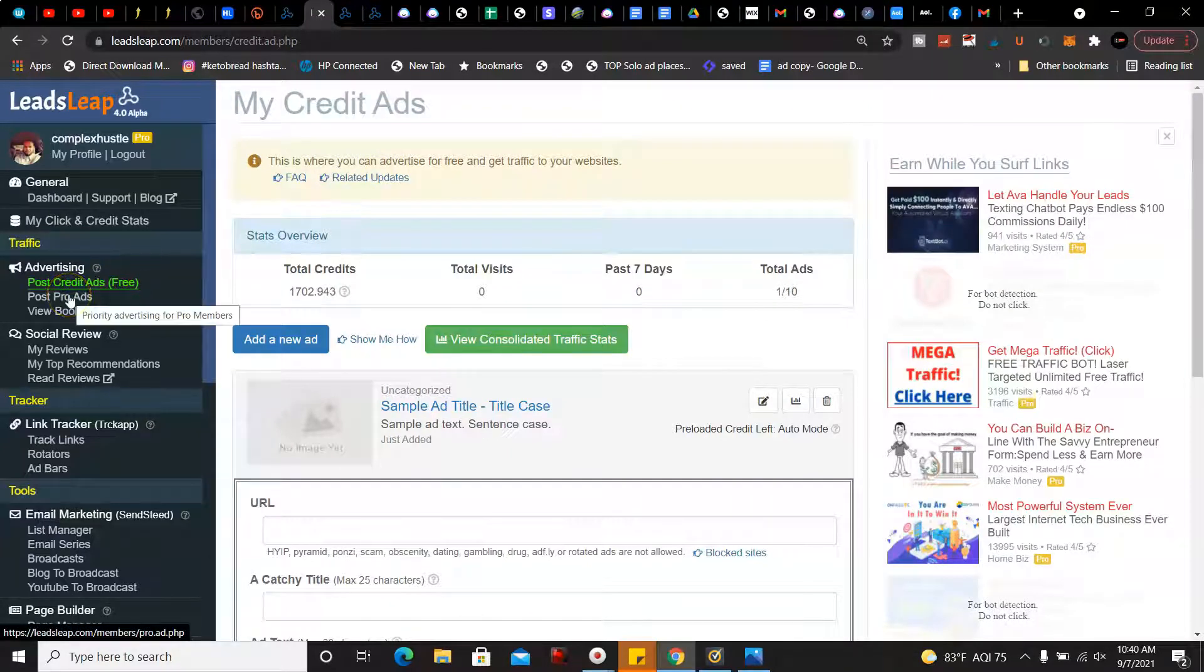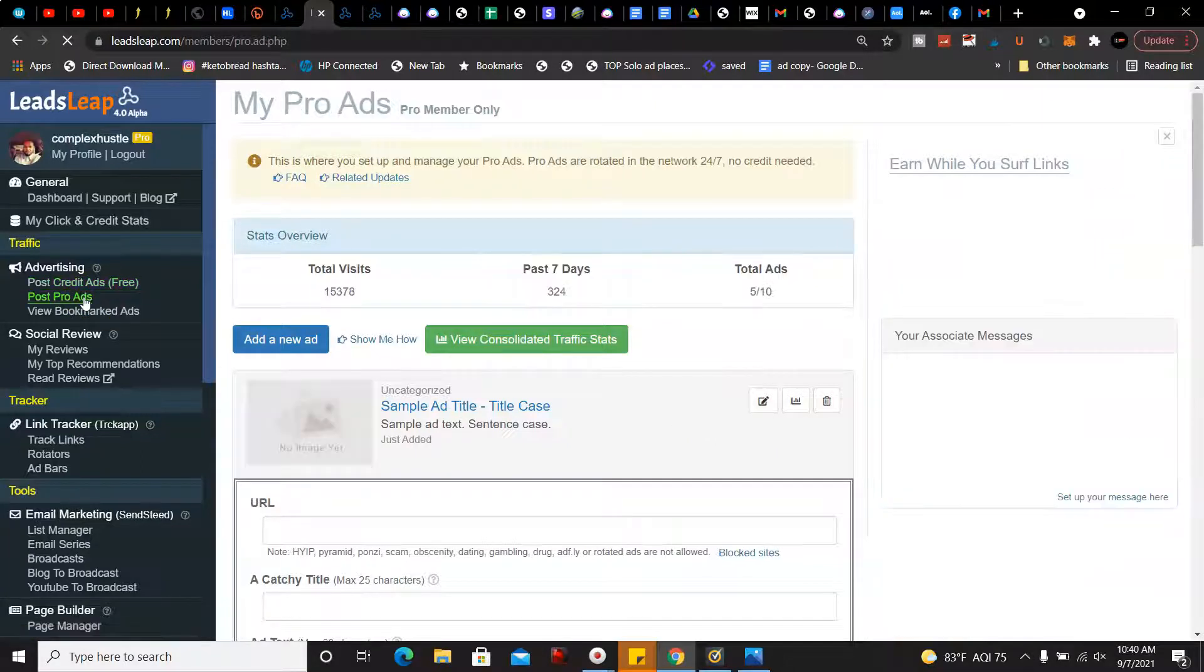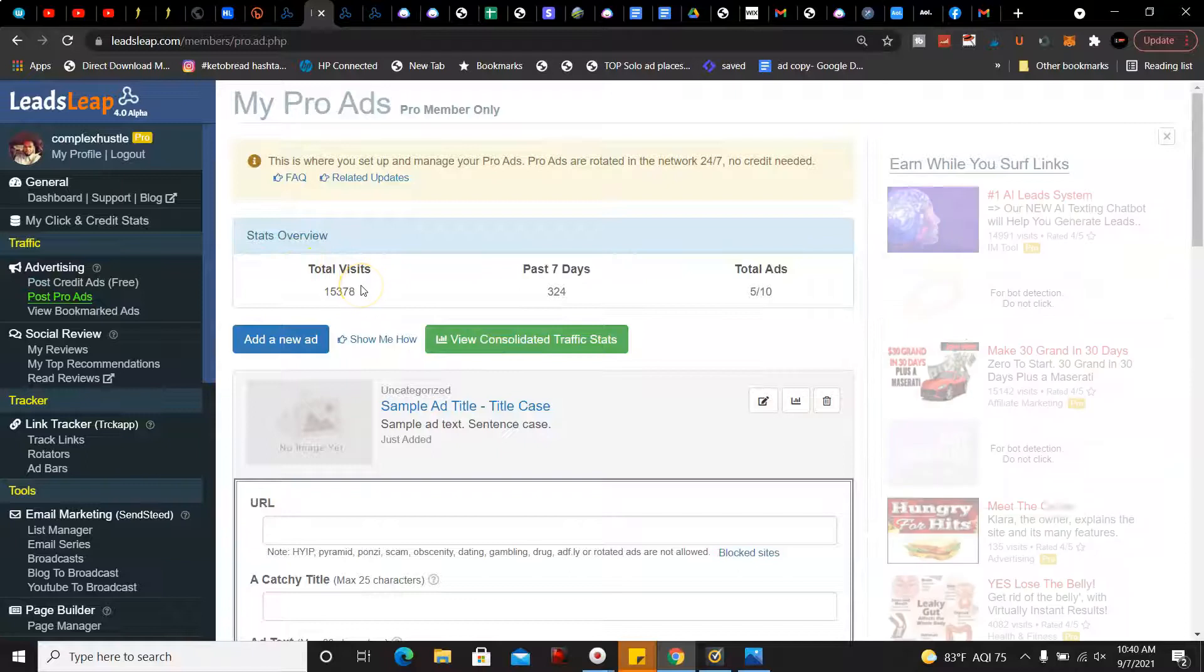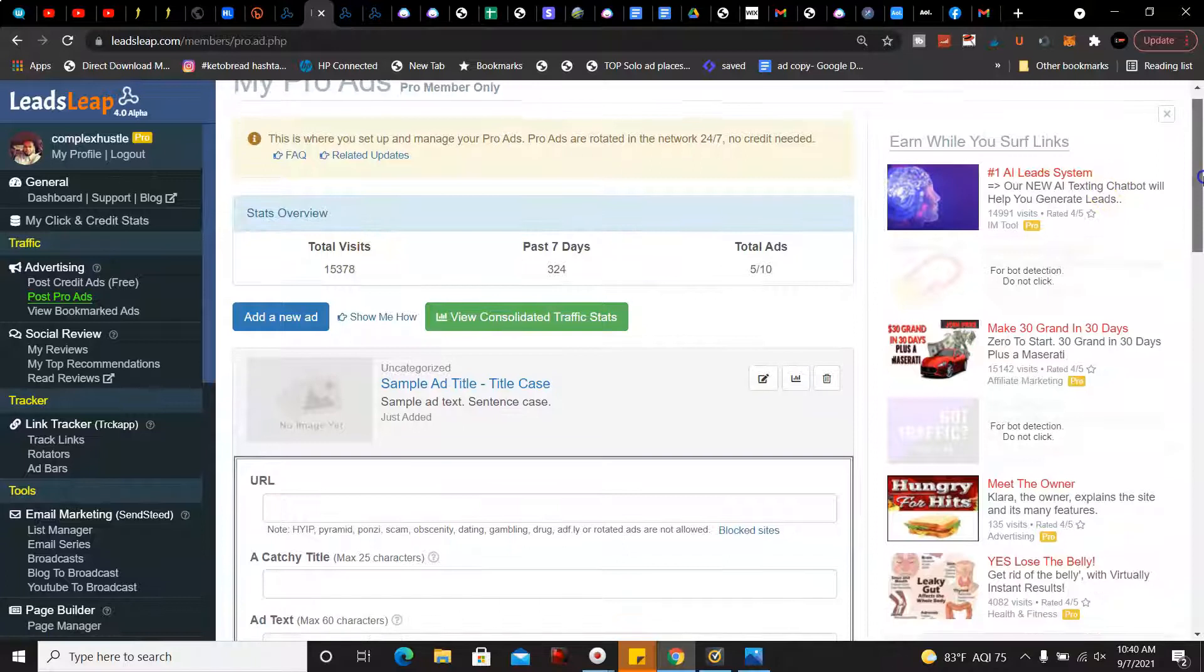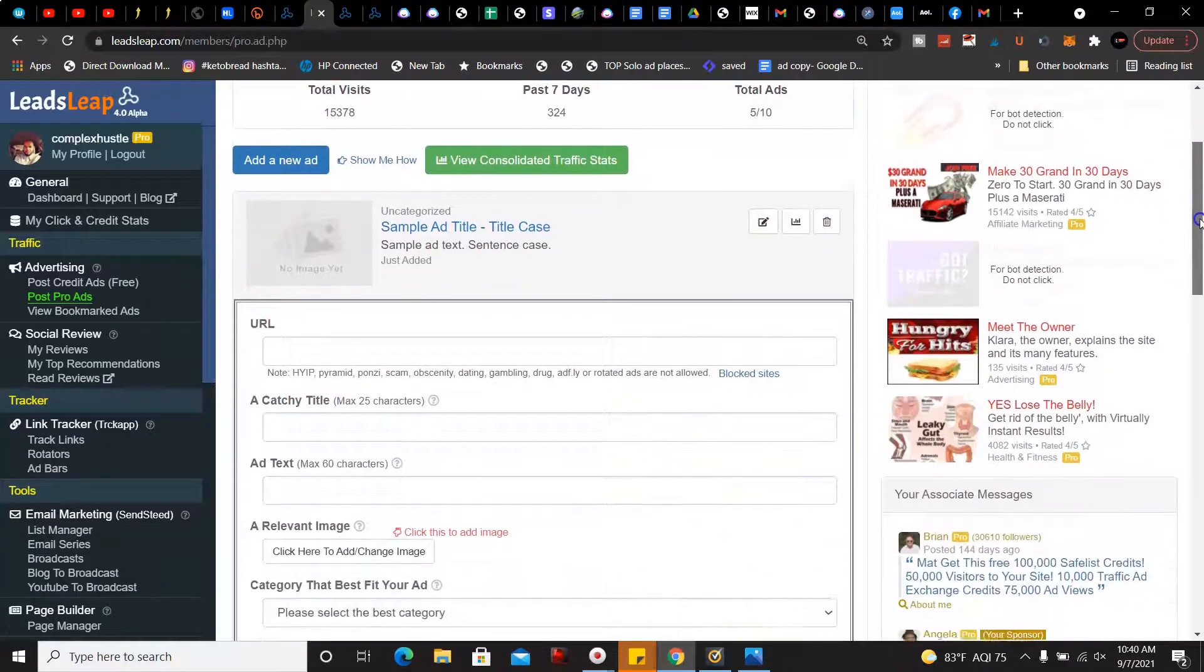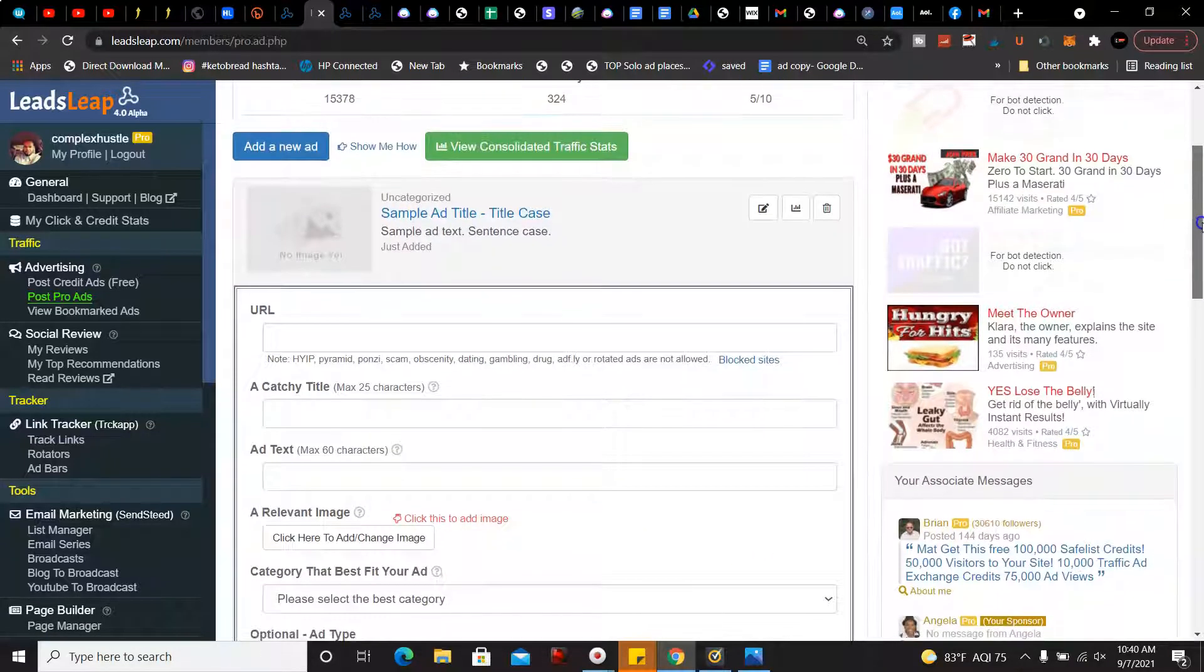But I do highly recommend upgrading to a pro account for LeadsLeap so that way you can post 10 ads and then you'll get more views as well. It's the same thing - you add your URL, the catchy title, the ad text, and your relevant image.